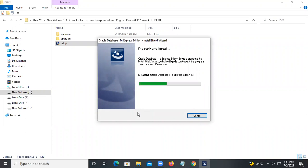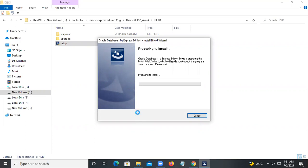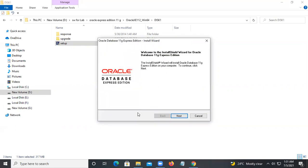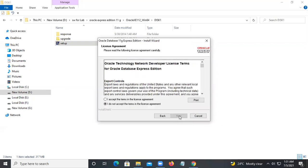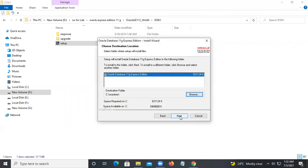It will ask you yes or no, so click yes and it will start installing. It is preparing to install. Next, accept the terms and agreement — it is free of cost — then click Next. Choose where you want to install; I am installing on the C drive, then click Next.